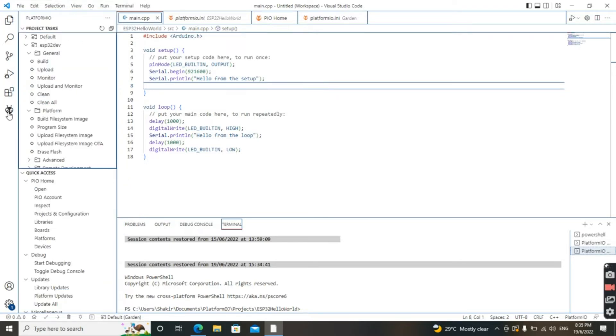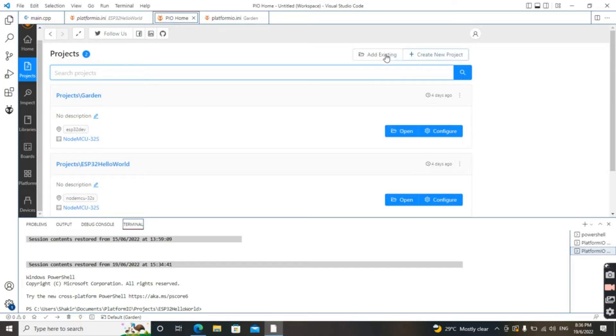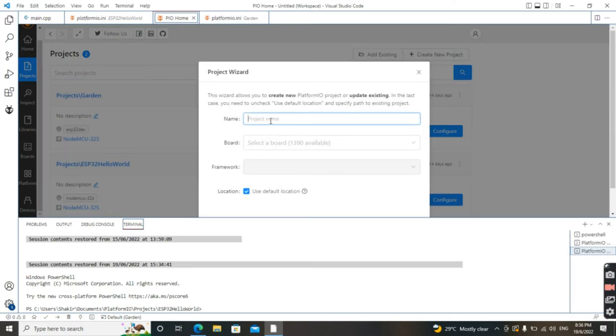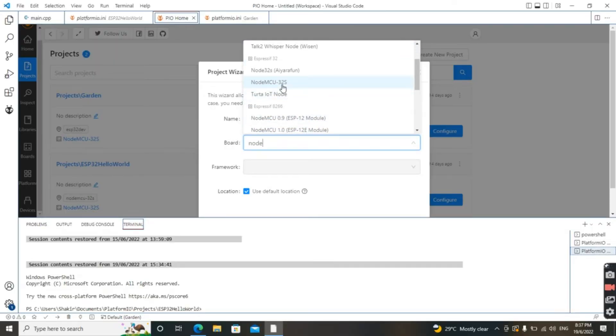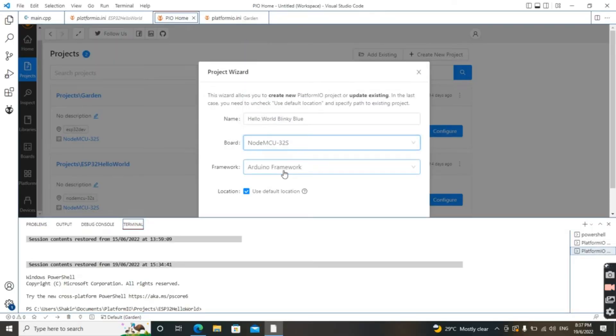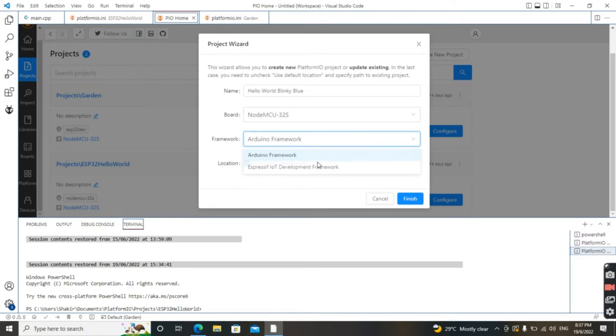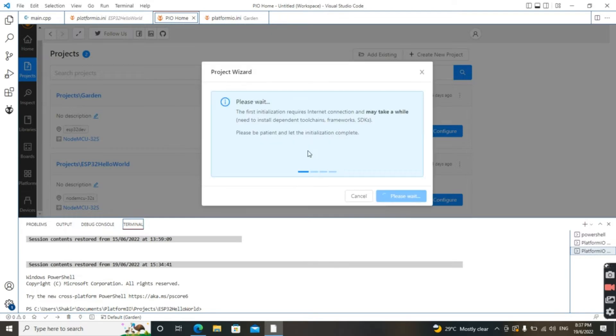Go to PlatformIO and select New Project. Give it a name — for example, 'hello world' or 'blinky blue'. For the board, select NodeMCU-32S. Then choose the Arduino framework. Use the default location and click Finish.